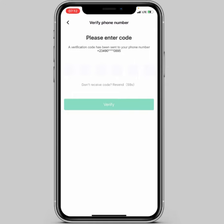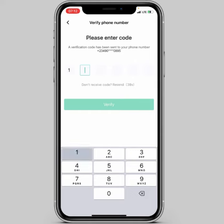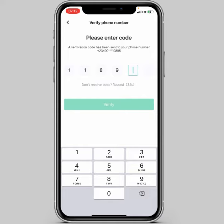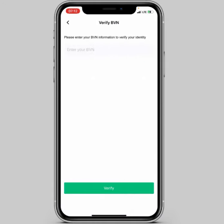Now it says 'Enter the code that was sent to me', so I'll pick up my phone to enter that code. After entering it, it gets automatically verified.